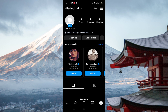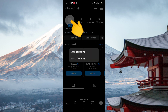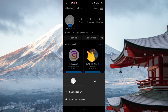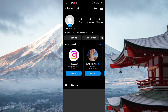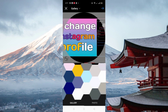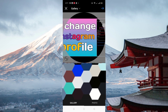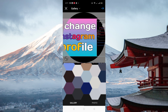First of all, you need to open your Instagram application. You can simply click on your profile, then click on 'Add Profile Photo', then click on 'New Profile Photo', and your gallery will open. You can select the picture which you want to put on your Instagram profile.